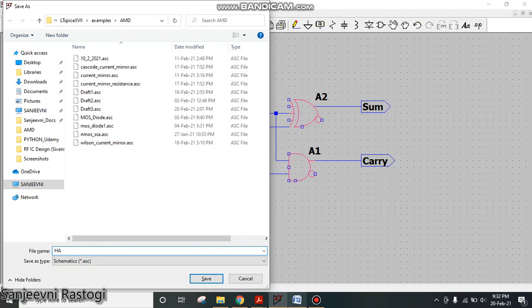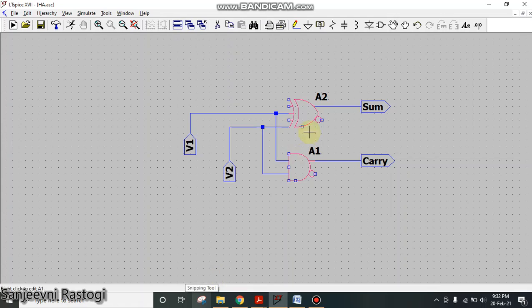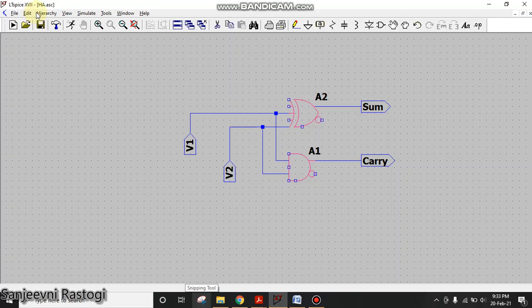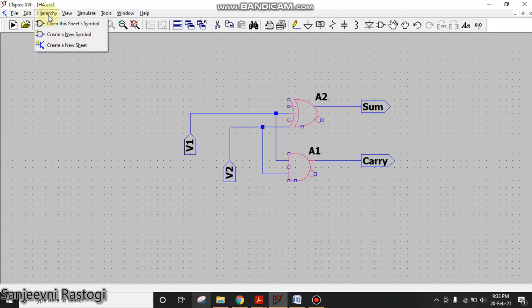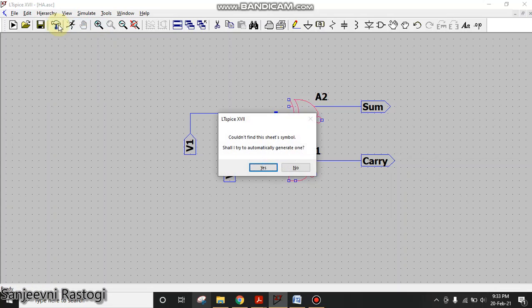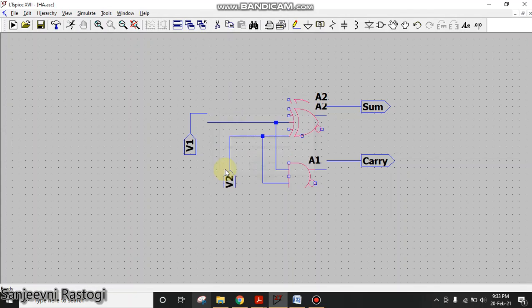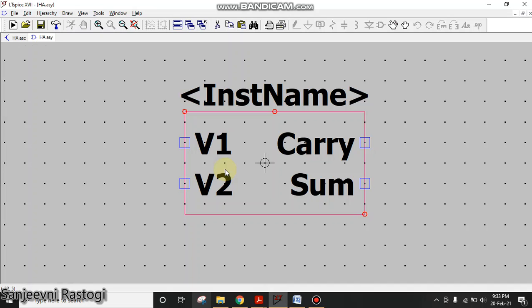Click on Save. Now this schematic has been saved. To generate the symbol you need to go to the Hierarchy option. Click on Hierarchy and click on Open This Sheet Symbol. It will ask that it cannot find the sheet symbol, shall I try to automatically generate one? Click on Yes. This will generate a symbol and here this symbol can be seen in the library or the folder in which you have saved the schematic.